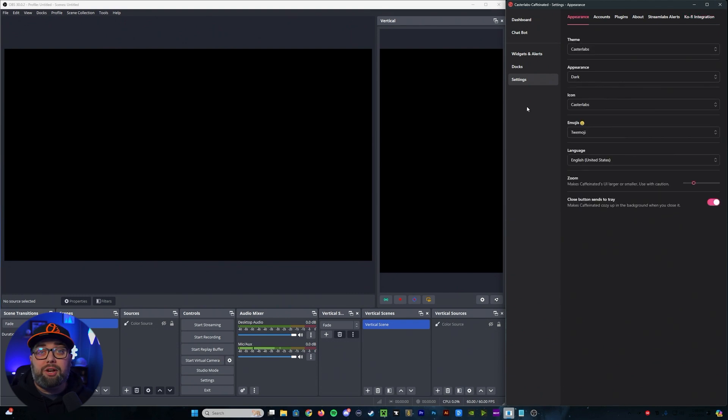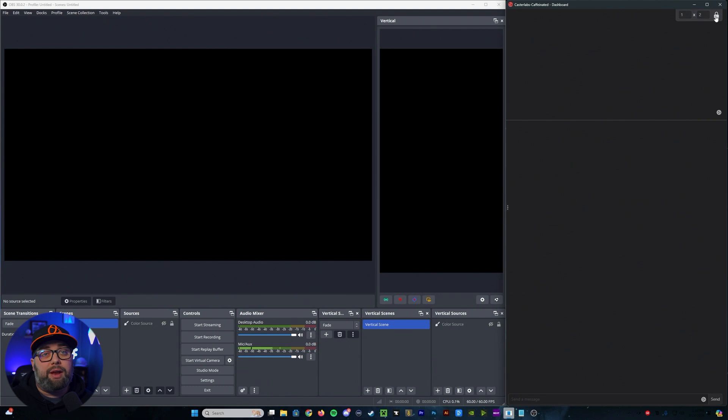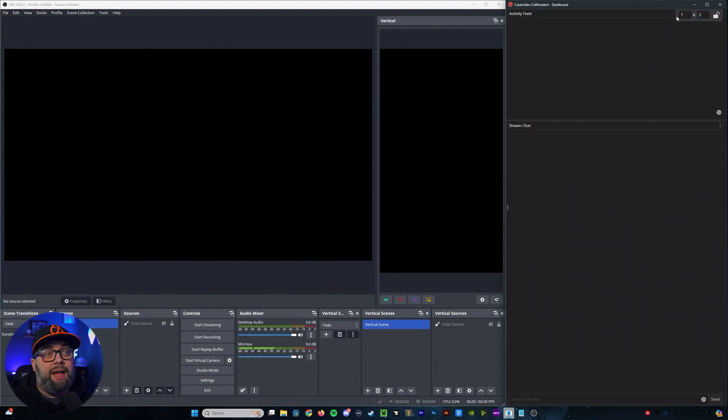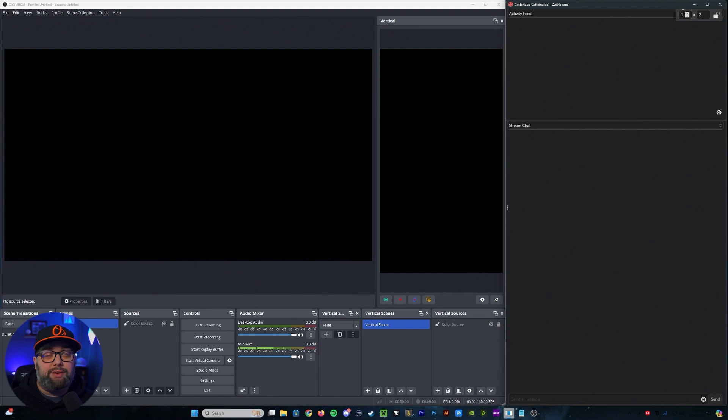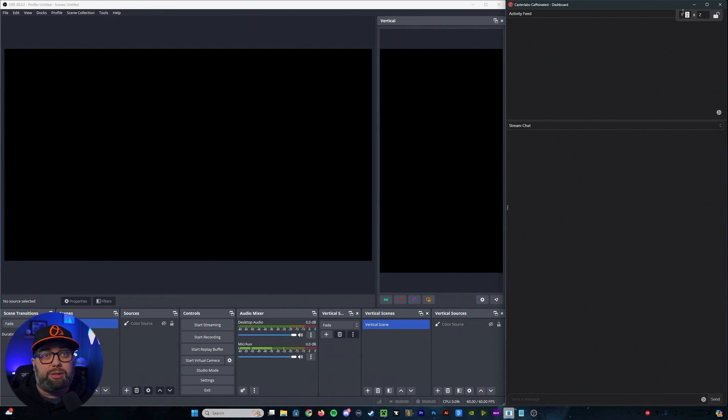So what we're going to do now is go back up to the dashboard, and we're going to go ahead and close this back out. At the top right, you'll see there's a little lock icon. If you click on that, this is going to allow you to change how you have it set up. In my instance, I like to use the 1-2 format because I'm only using the activity feed and the stream chat.